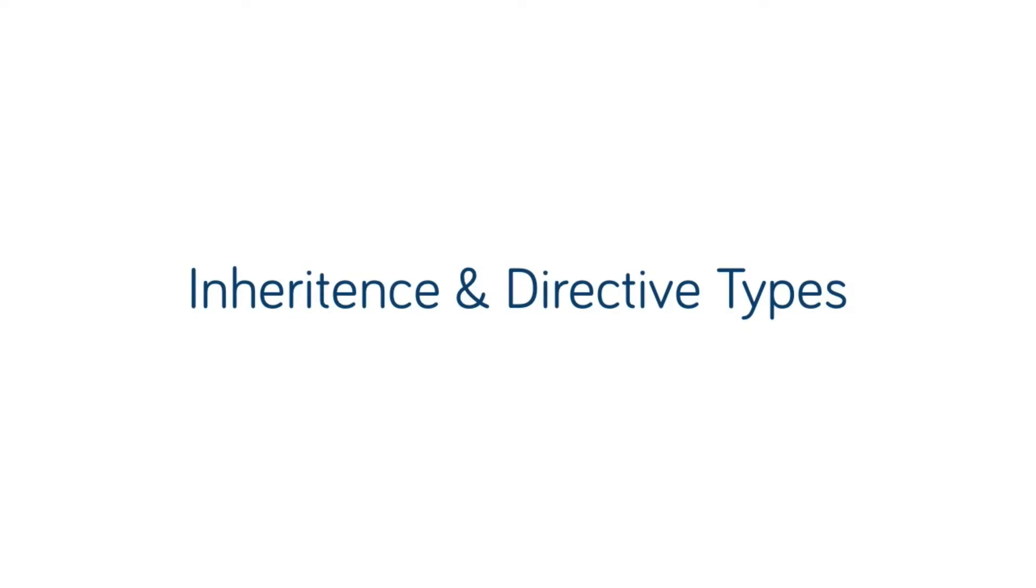In this video we're going to take a look at inheritance and the three types of directives.